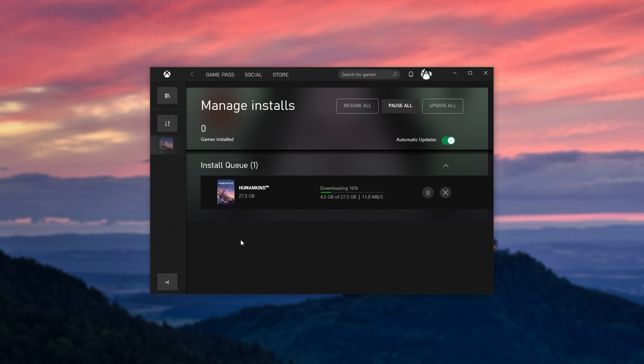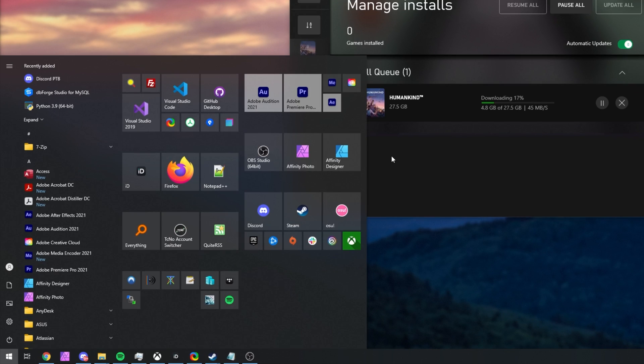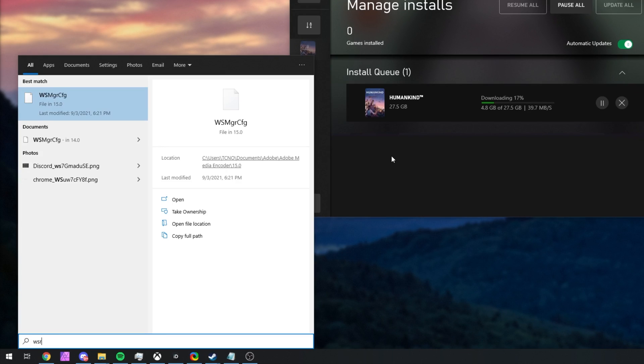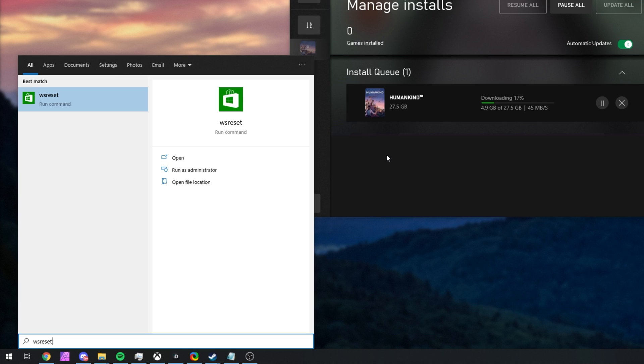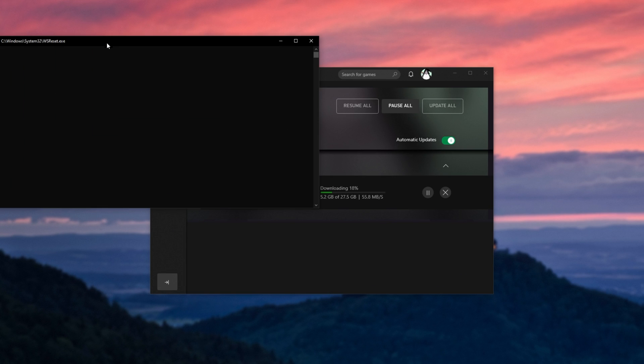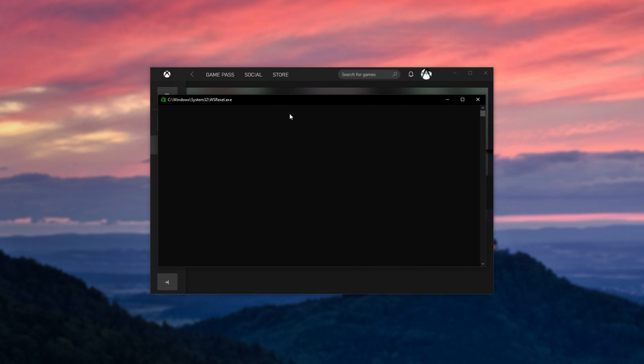Something else that we can try is repairing the Windows Store itself using a built-in tool. Press Start, and then type in WSRESET. As soon as you complete that command, you'll see this appear on your screen. Click it, and it'll open the Windows Store Repair Tool, or rather, Windows Store Reset Tool.